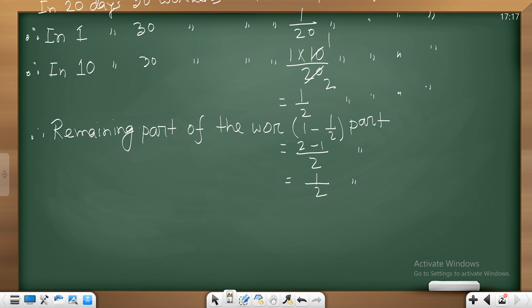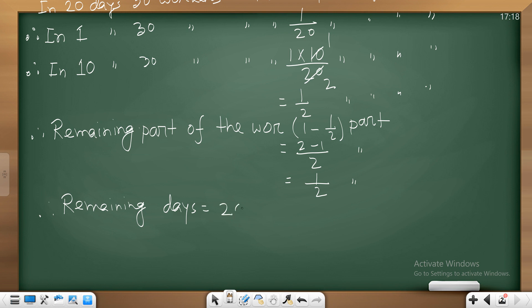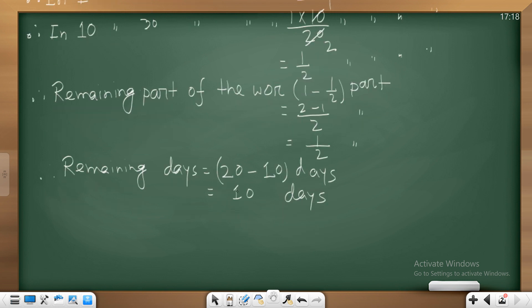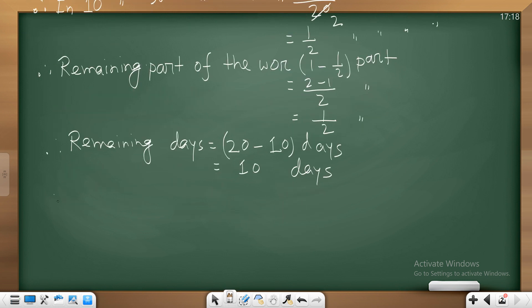In 10 days, half part of the work is done. So the remaining work is half part. We need to figure out how many remaining days are left to complete the rest of the work on time.